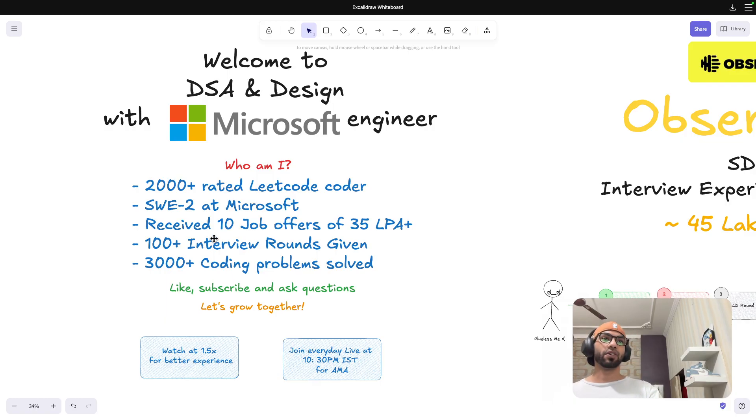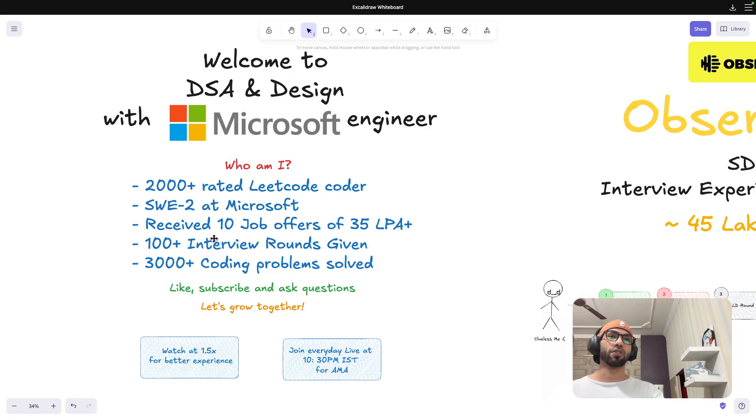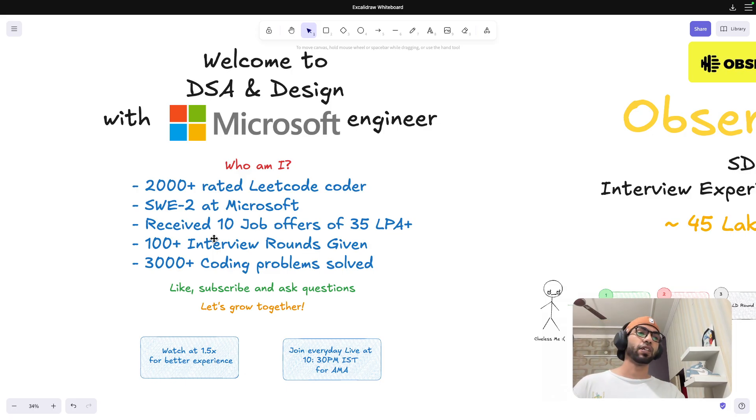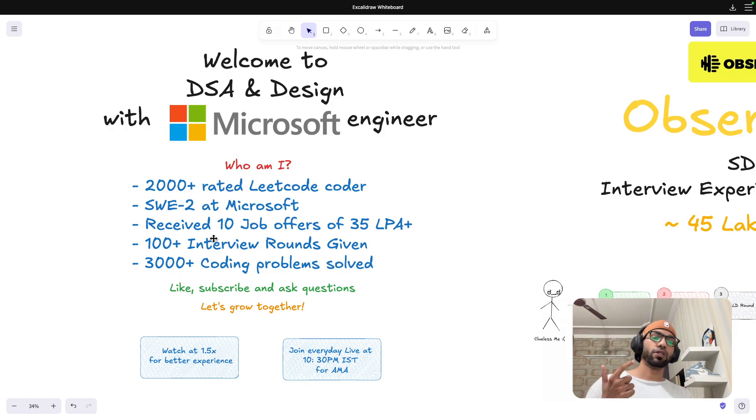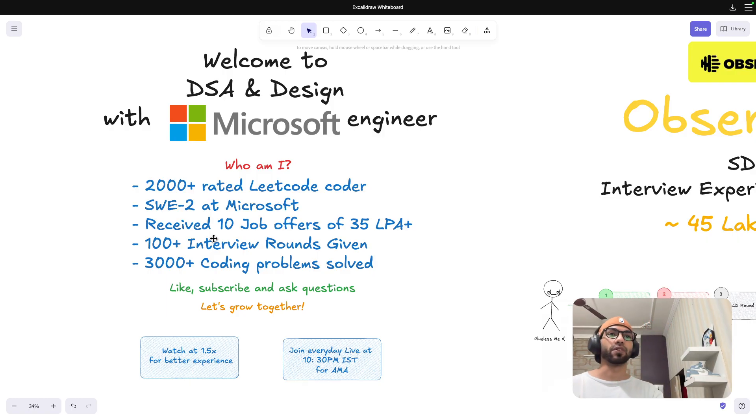During that time, I gave 100 plus interviews and also over the years, I have solved more than 3000 coding problems on LeetCode, GFG and some other platforms.